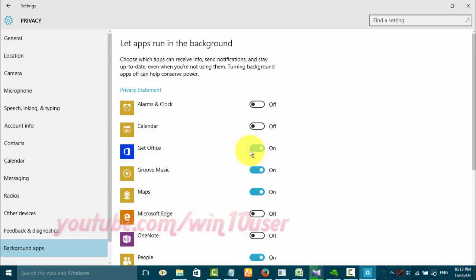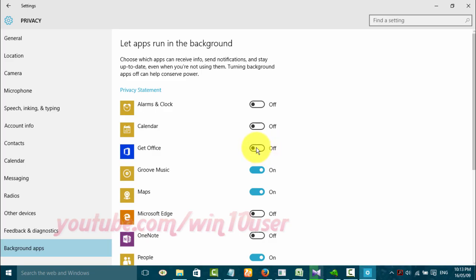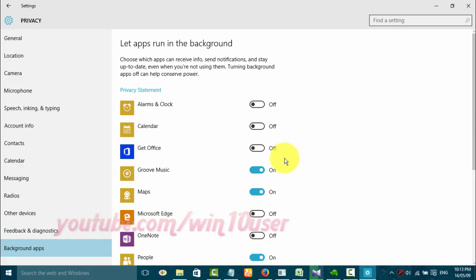Click the Get Office switch until blue to turn on, or click until black to turn off. Thank you for watching, have a nice day.